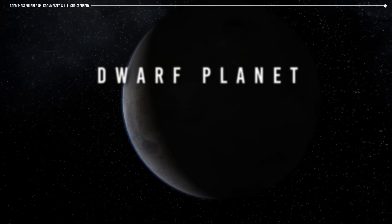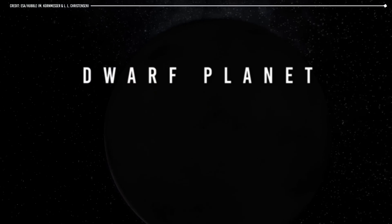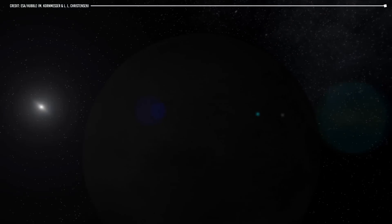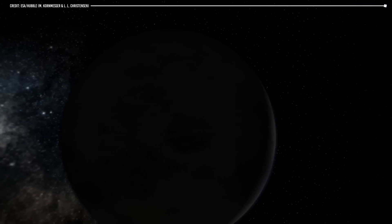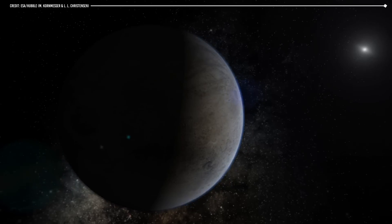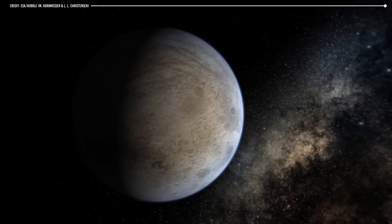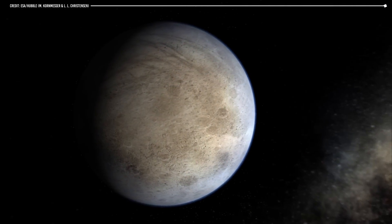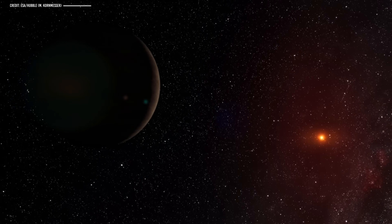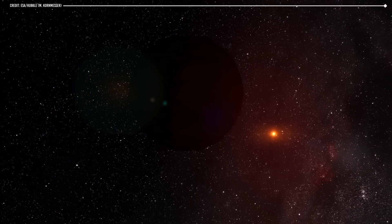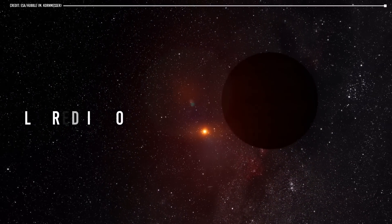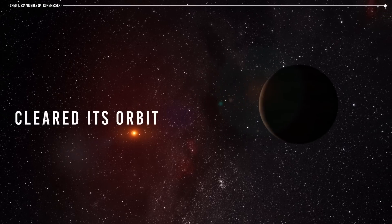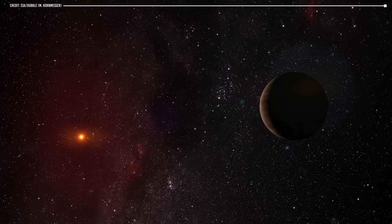Dwarf Planet. Then we have the more minor brothers of the planets, the dwarf planets. Although it is colloquially believed that the main difference between dwarf planets and planets is size, this is not true. The main difference between a planet and a dwarf planet is that a dwarf planet has not cleared its orbit from other objects, whereas a planet has.